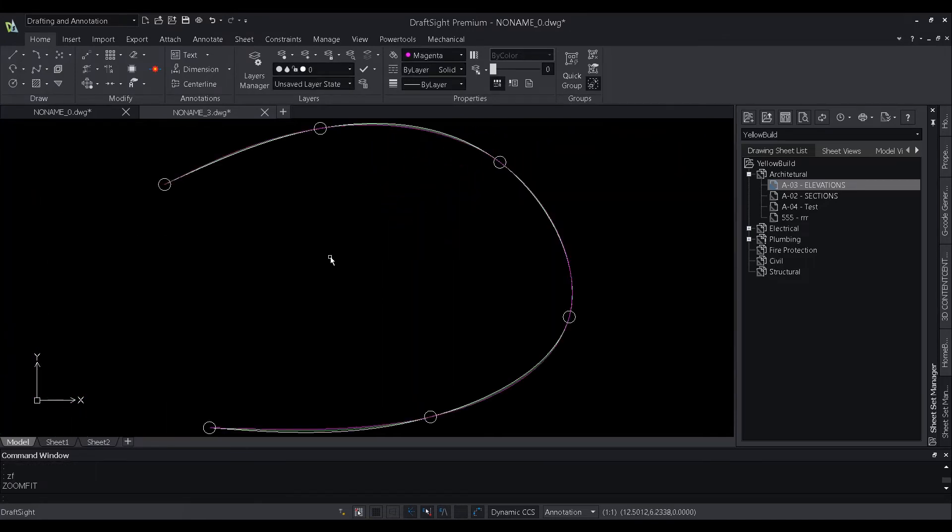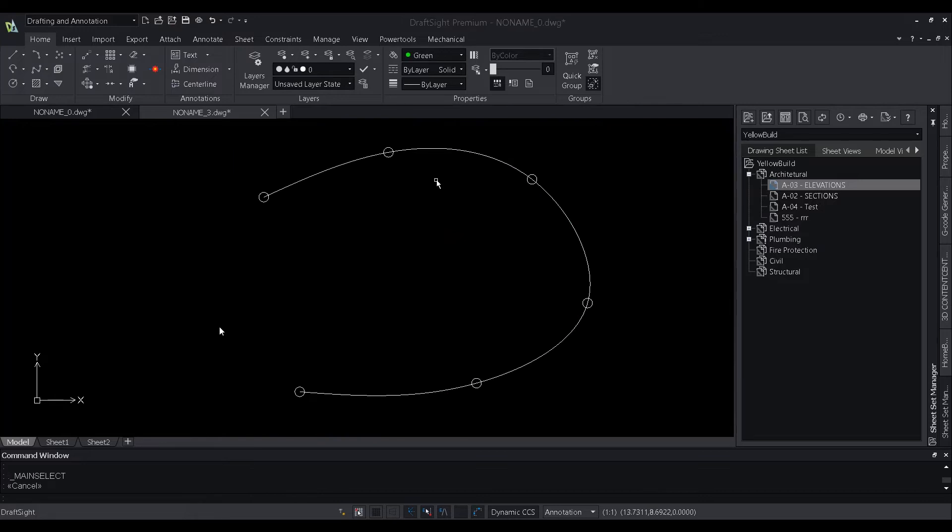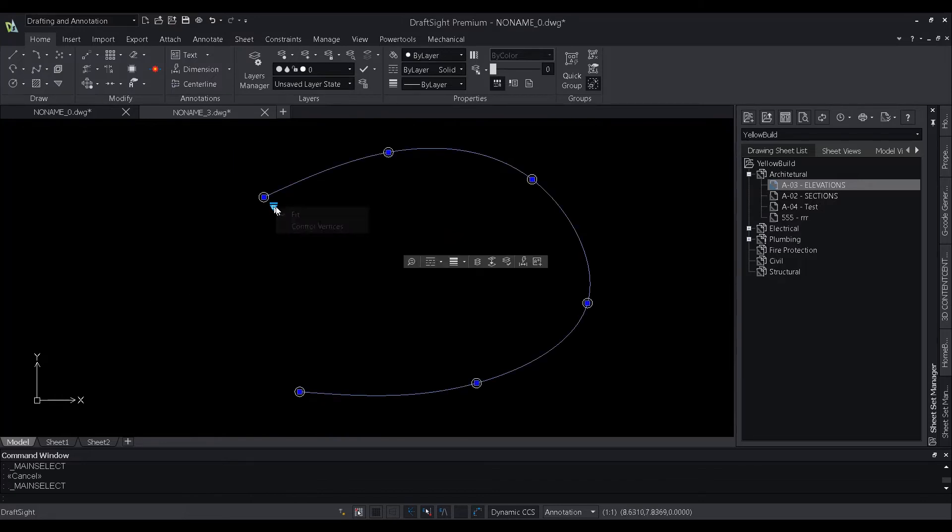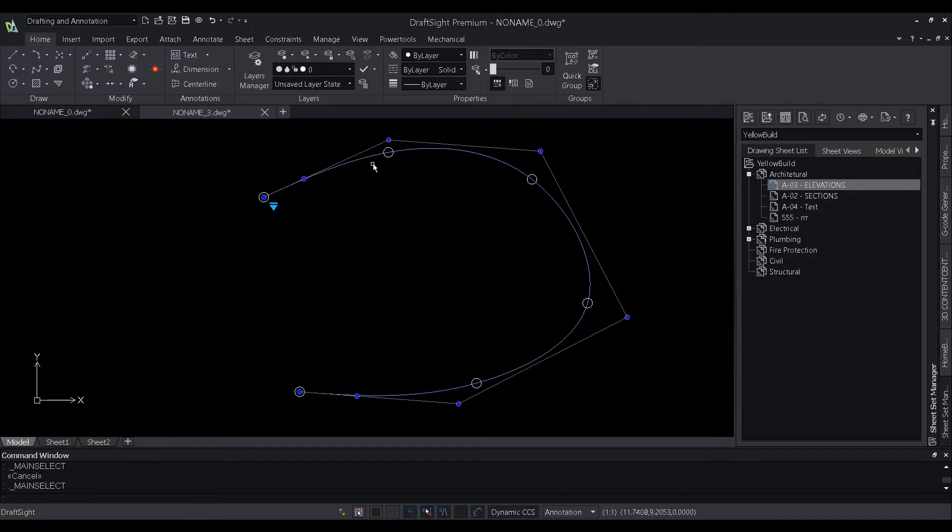We also now have the capability to switch between the methods. Users can choose between the fit or control vertices, even after the spline has been created.